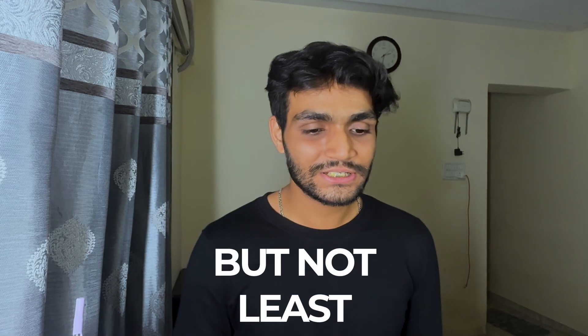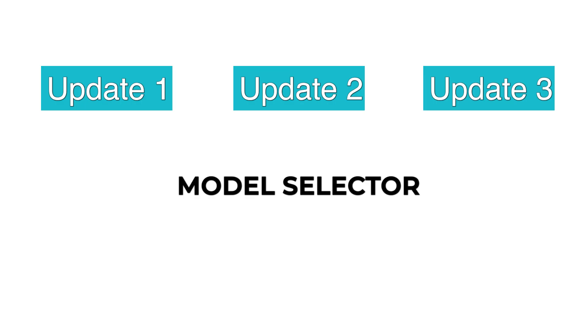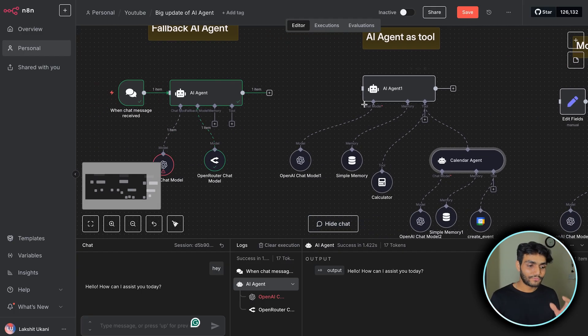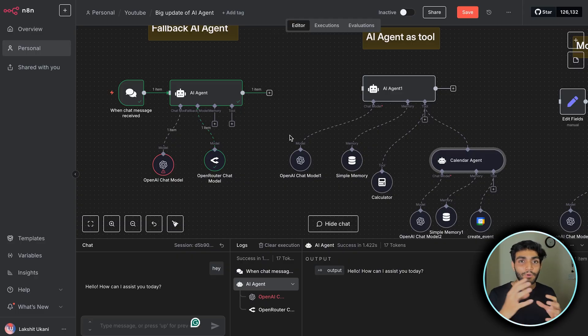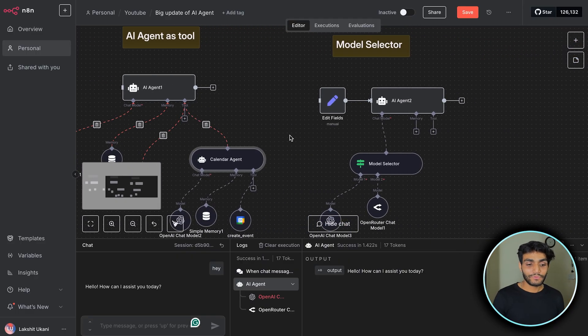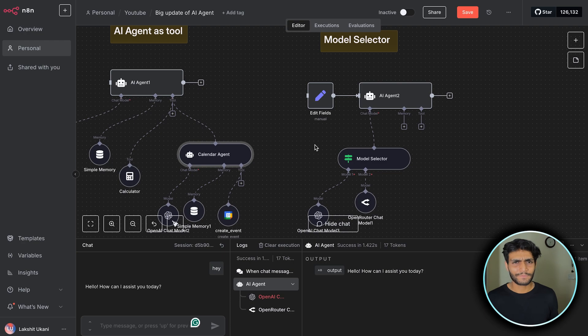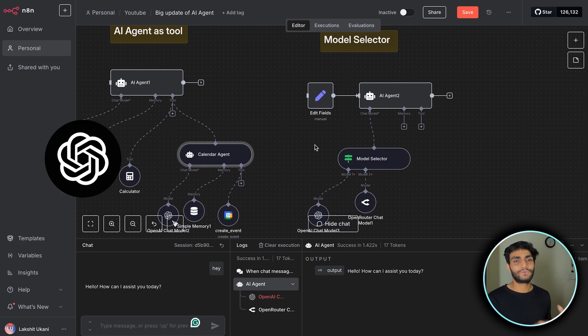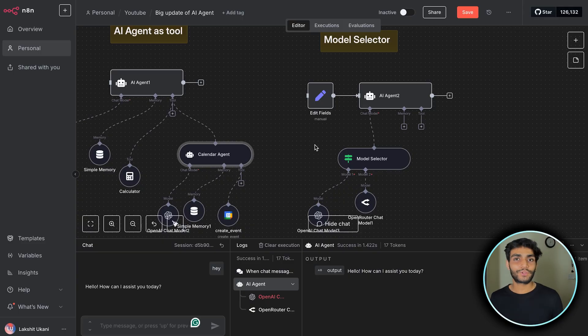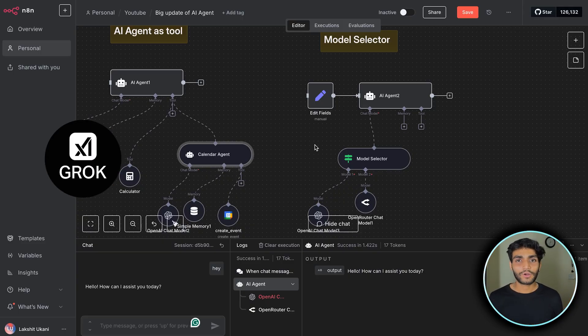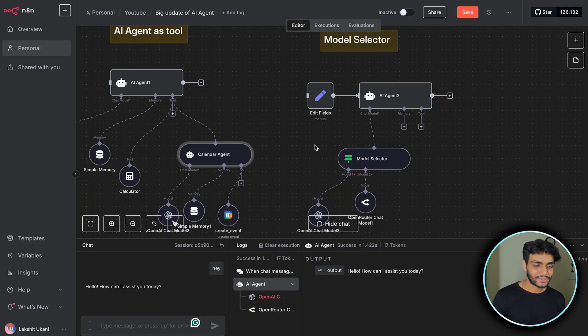Last but not least, the feature regarding the model selector. In the fallback we had an option for when one model fails, we go to another model. But what if we want to generate answers from different models? It could be any scenario - for some tasks we want to use ChatGPT, for different tasks we want Claude, Grok, or DeepSeek.